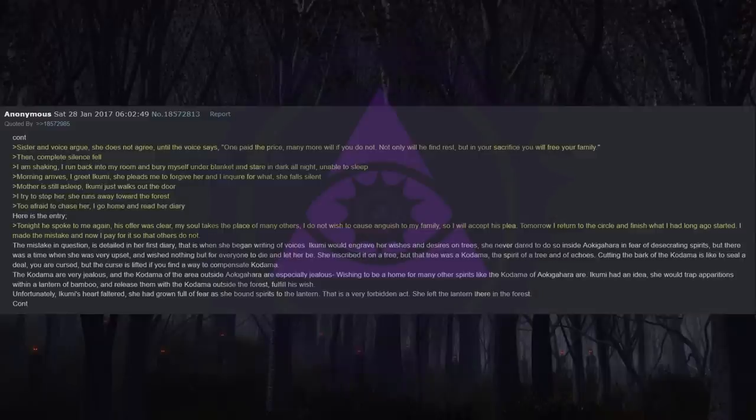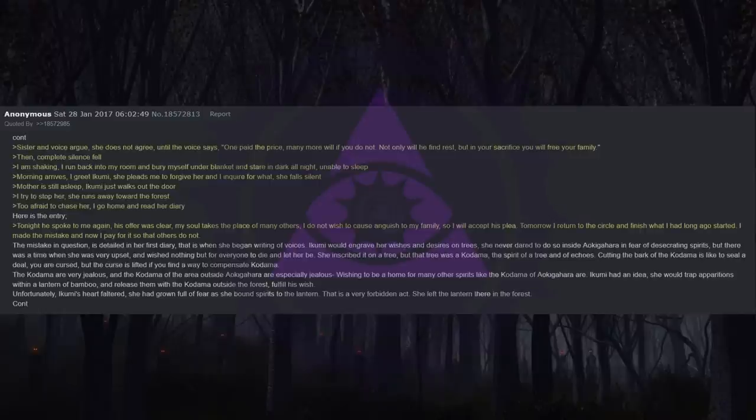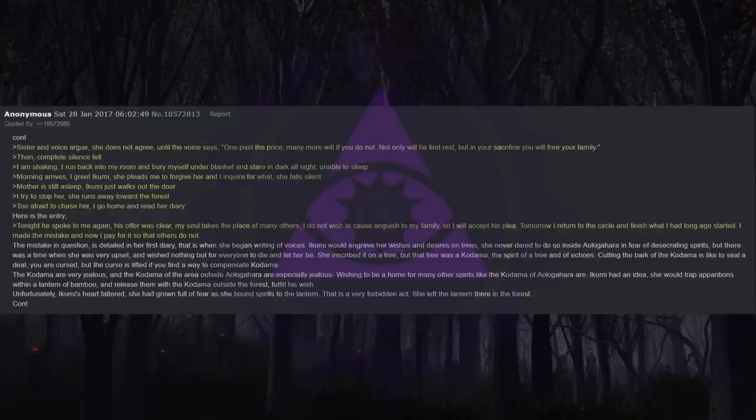But there was a time when she was very upset and wished nothing but for everyone to die and let her be. She inscribed it on a tree, but that tree was a Kodama, the spirit of a tree and of echoes. Cutting the bark of the Kodama is like to seal a deal. You are cursed, but the curse is lifted if you find a way to compensate Kodama.